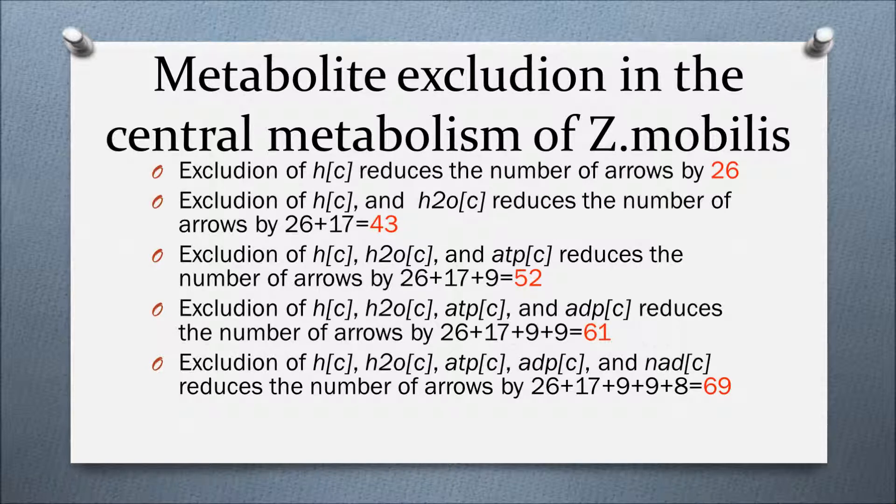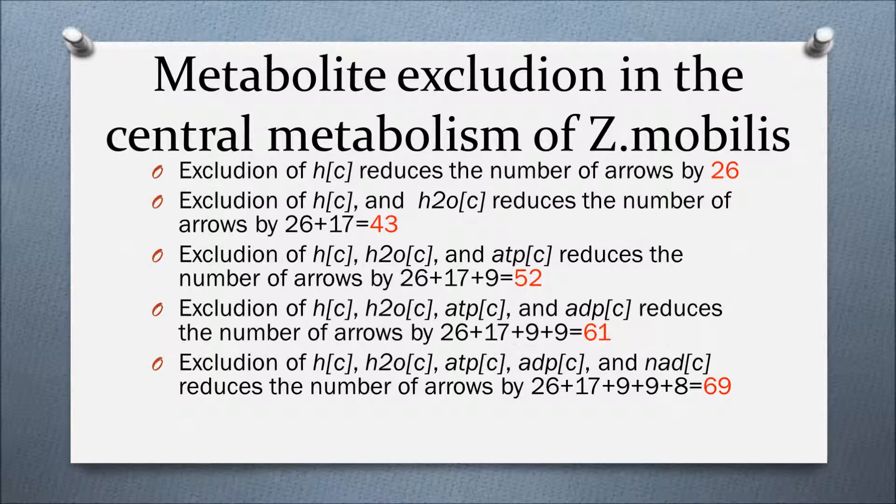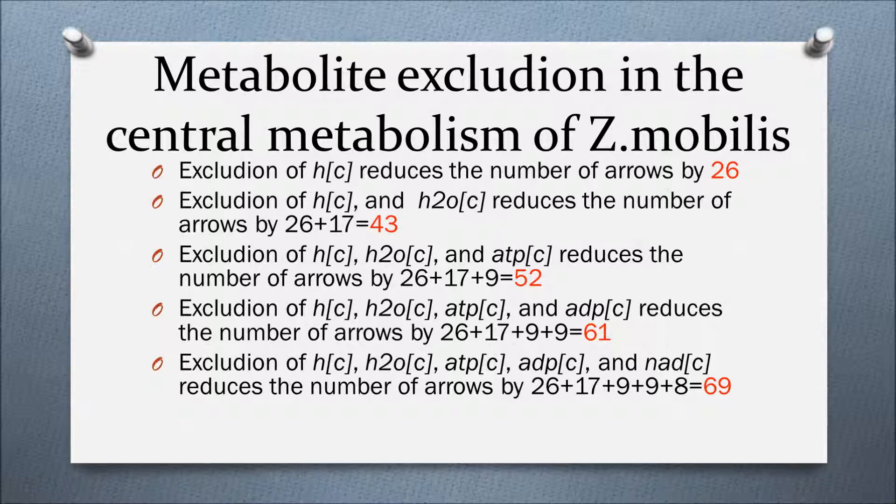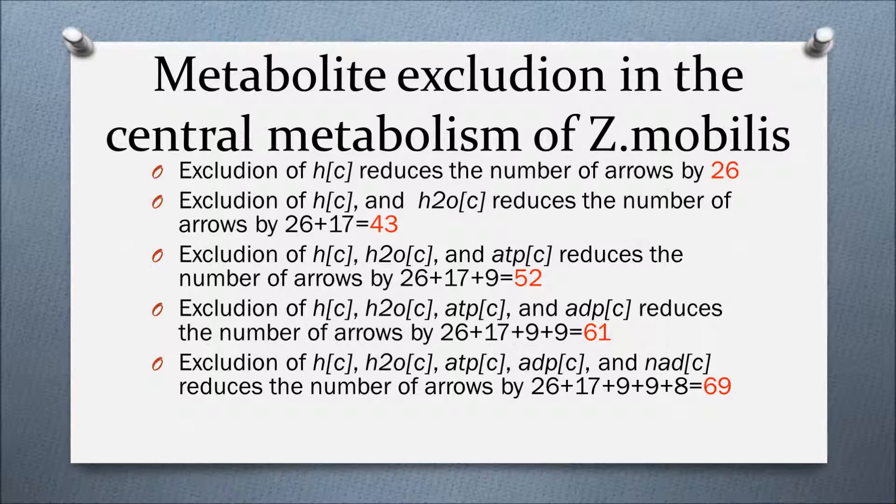By excluding these metabolites, we are reducing the number of interconnecting arrows. This is an example of metabolite exclusion in our case.